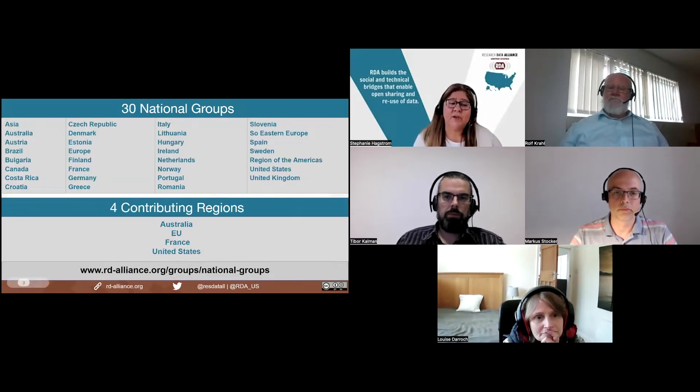The RDA has 30 national groups that support initiatives of the RDA members in those regions by providing a platform to interact on a global level. Those national groups may be individual groups or groups of countries. For example, there's the region of Americas that includes all the countries within North America and Latin America. There are four contributing regions — France, Australia, the EU, and the United States — who each provide the resources to support and sustain the RDA global operations. The RDA US, the host of today's webinar, is one of those recognized regions with over 2,600 members.